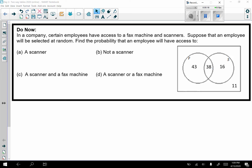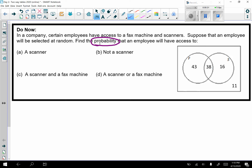Pause the video, give it a try, and then check your answers. One hint before you start: it says to find the probability, which means all of our answers should be fractions. Remember that a probability is a fraction between zero and one. It could be a percent or a decimal, but we typically write a probability as an unreduced fraction.